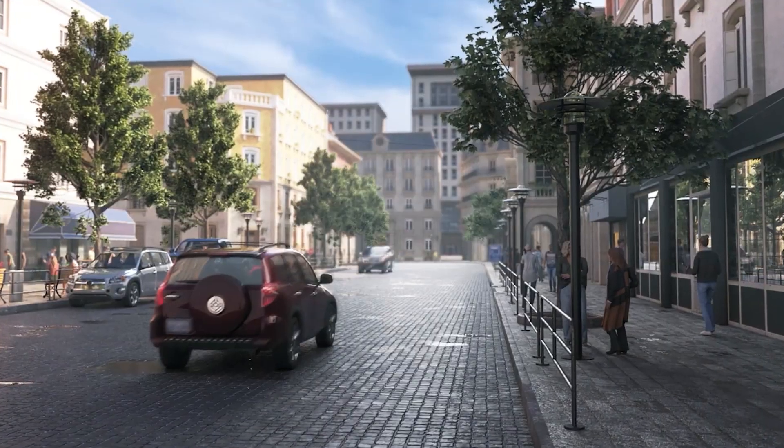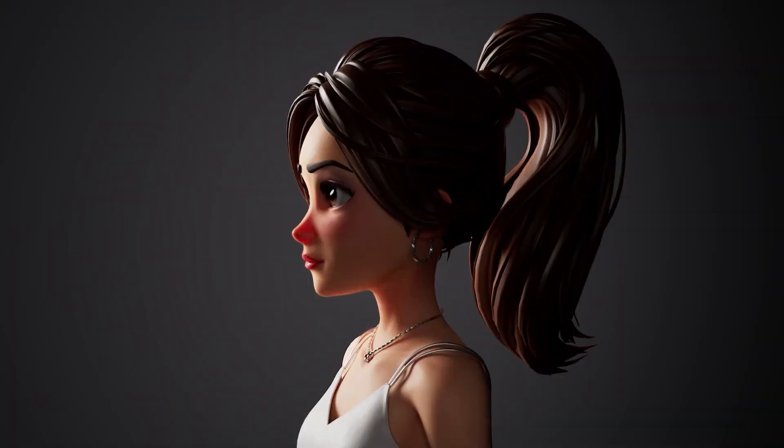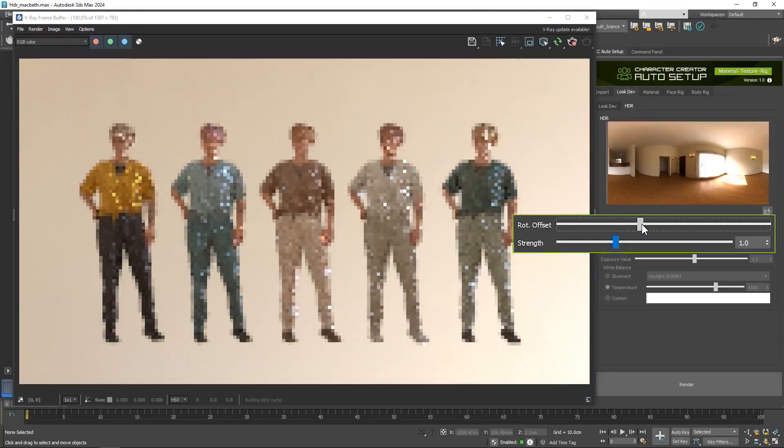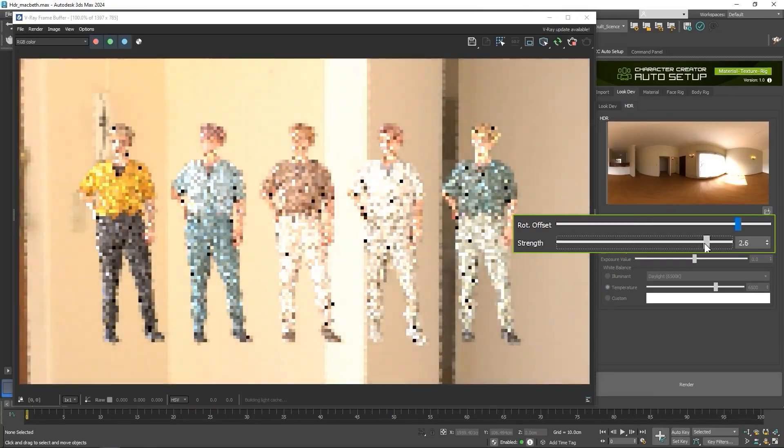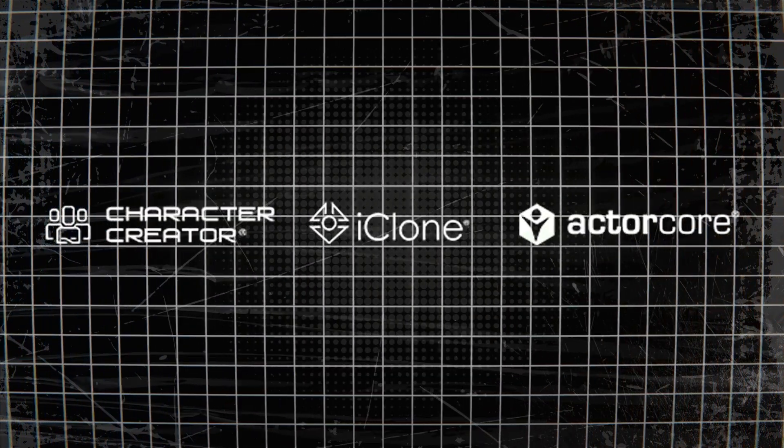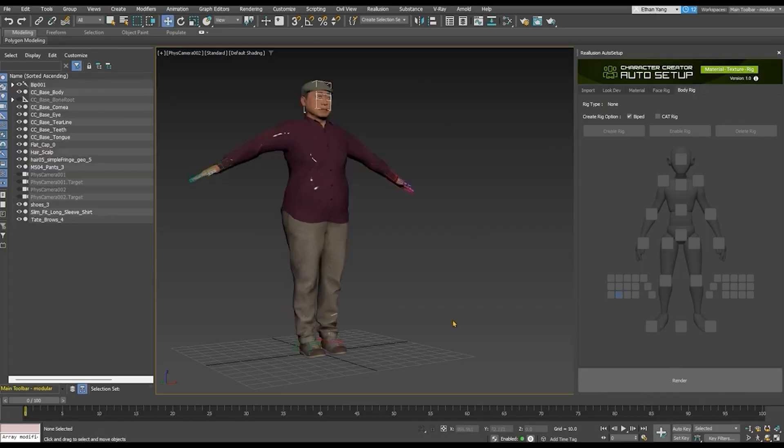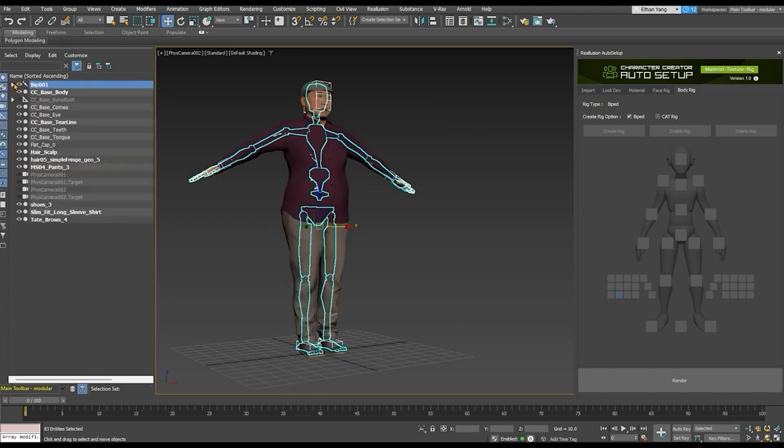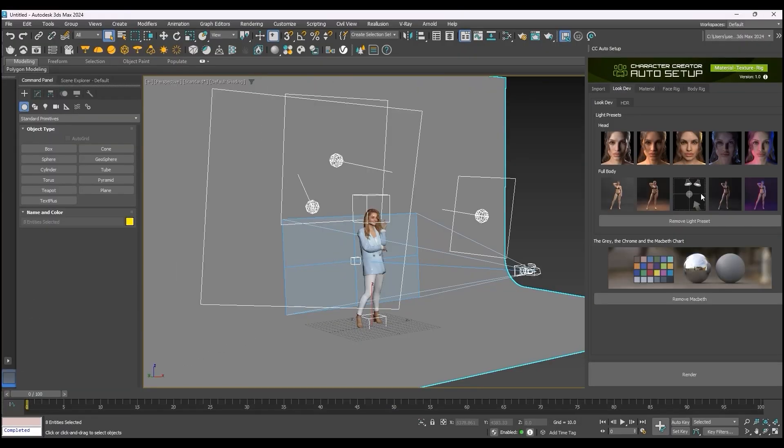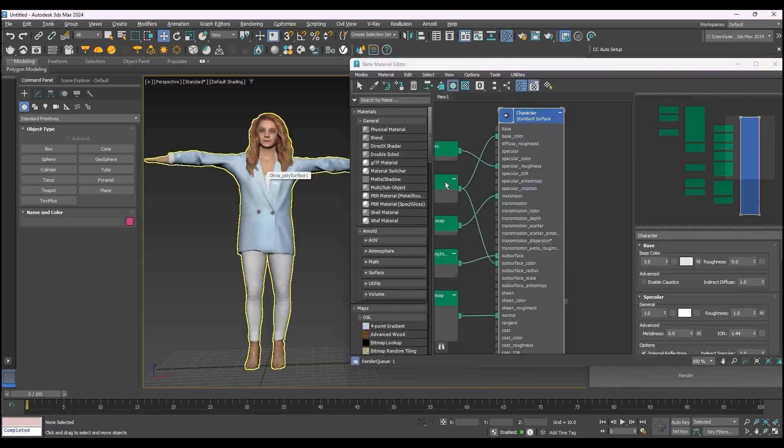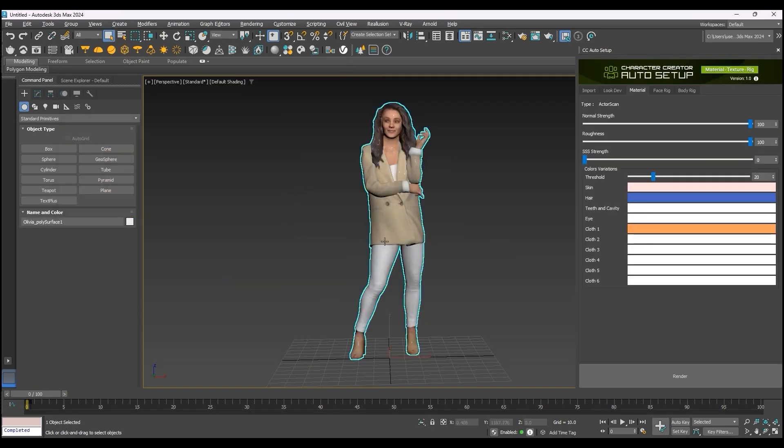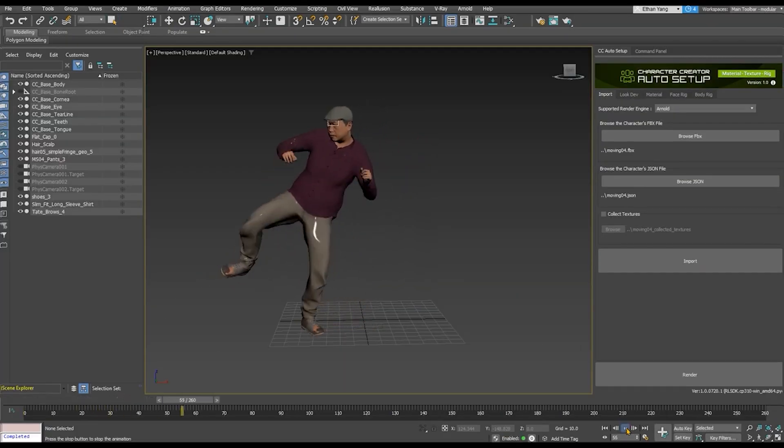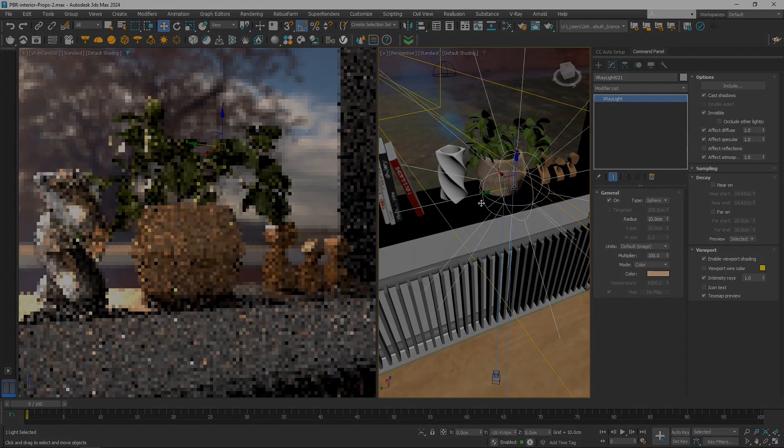On top of that, Auto Setup helps you create amazing photorealistic renders using Arnold and V-Ray without the need for manual material graph setup. And this works with CC, iClone, and ActorCore. From what you can see, this significantly streamlines the character creation process, offering look-dev essentials like lighting and PBR swapping. Not just for the character, but you can also transfer props, animations, and entire scenes to 3DS Max.